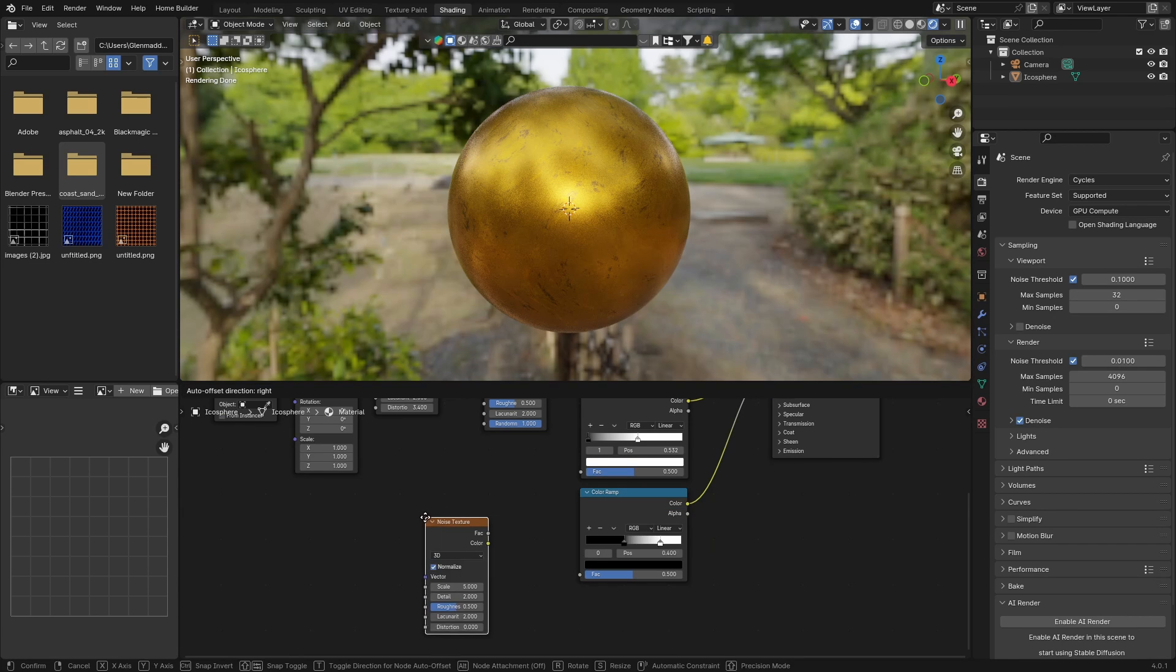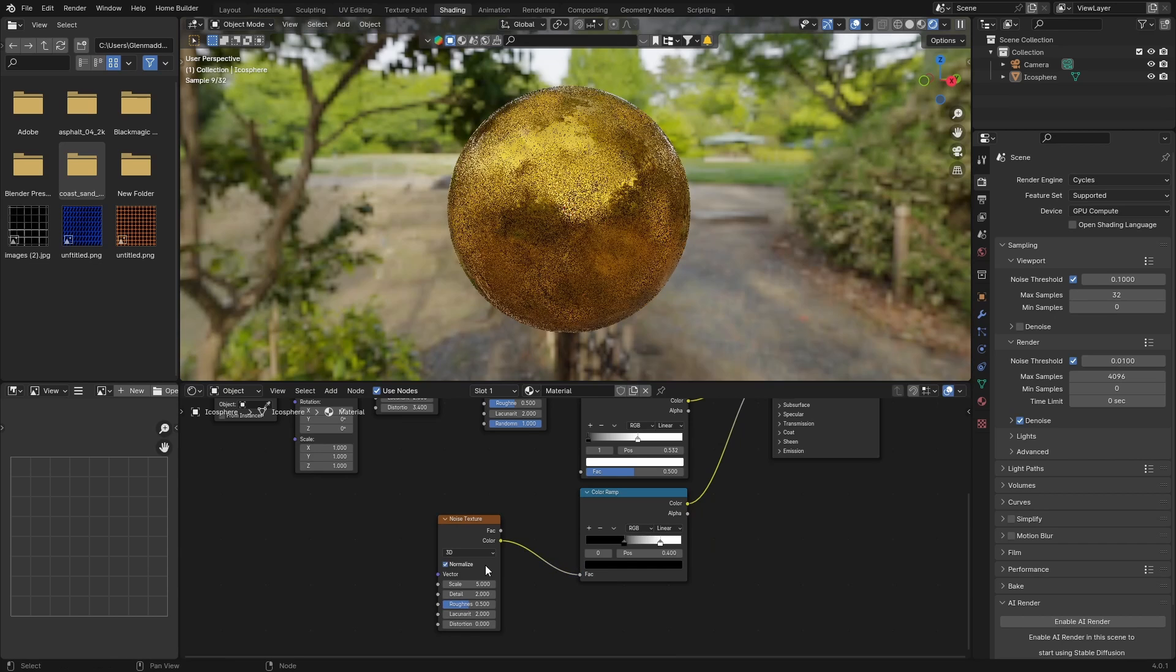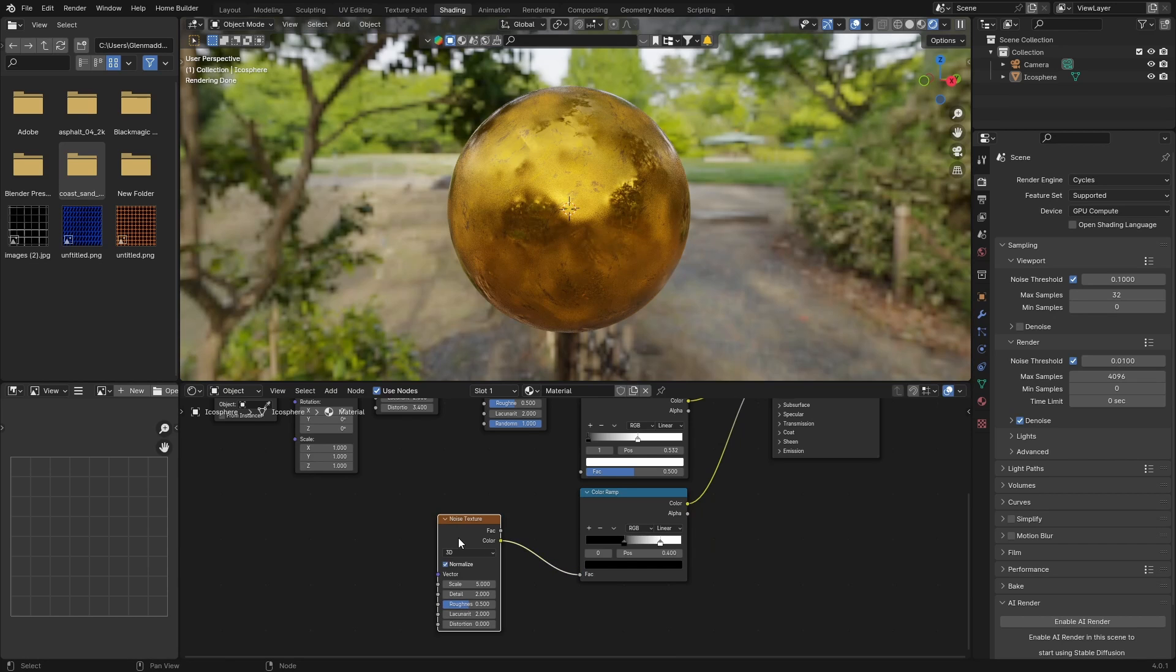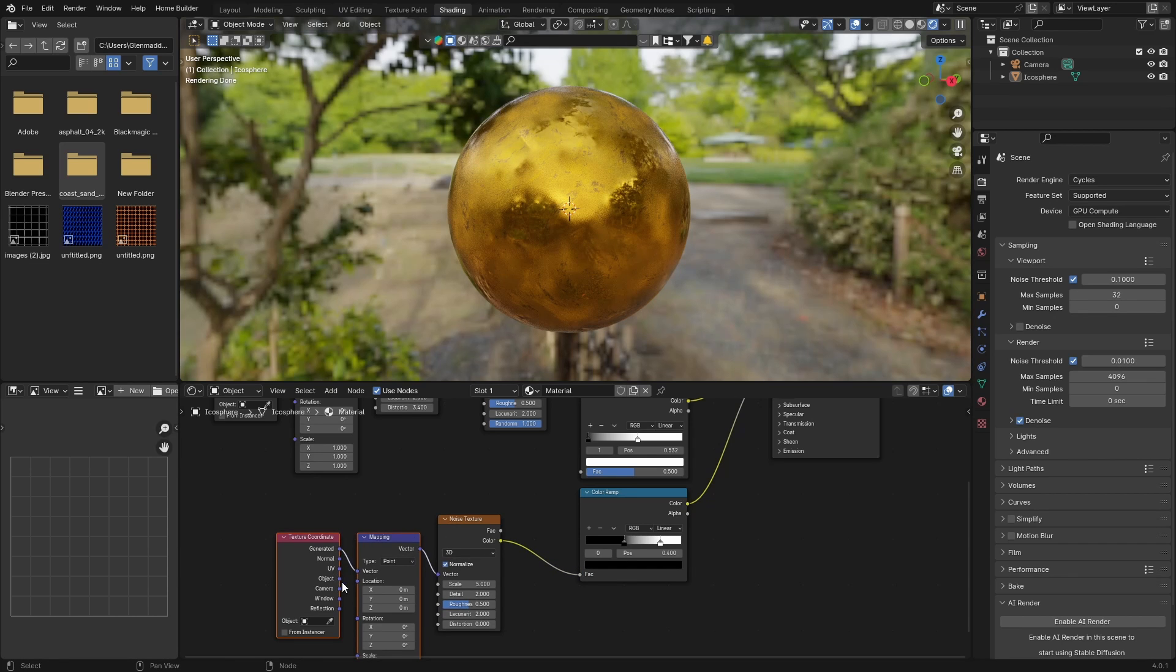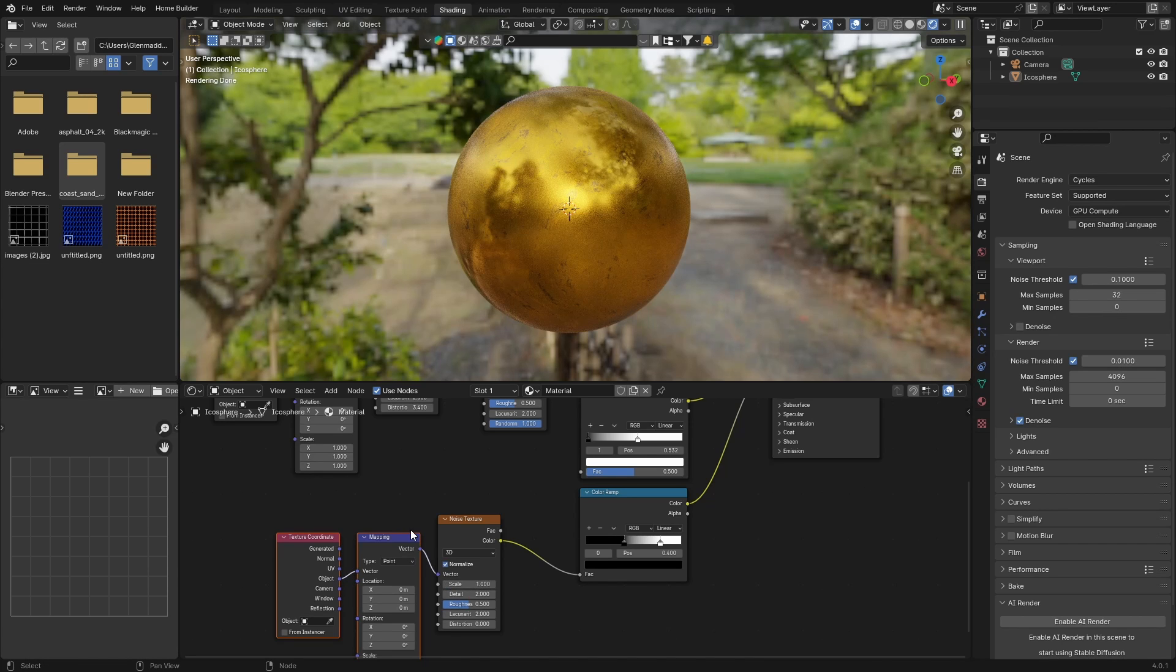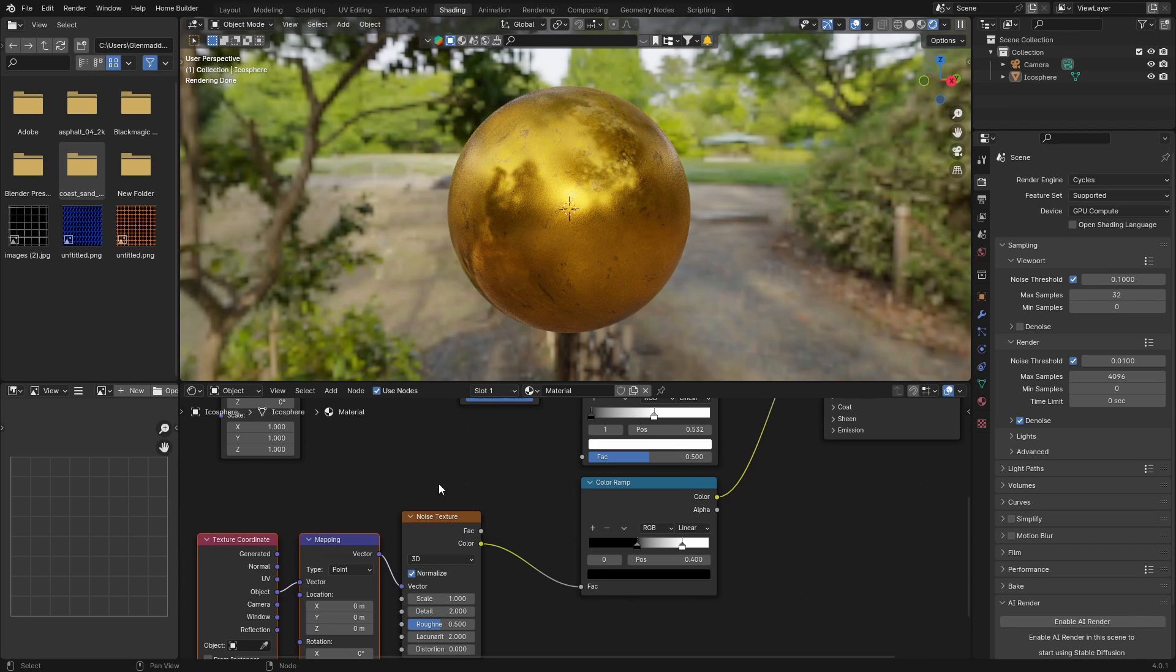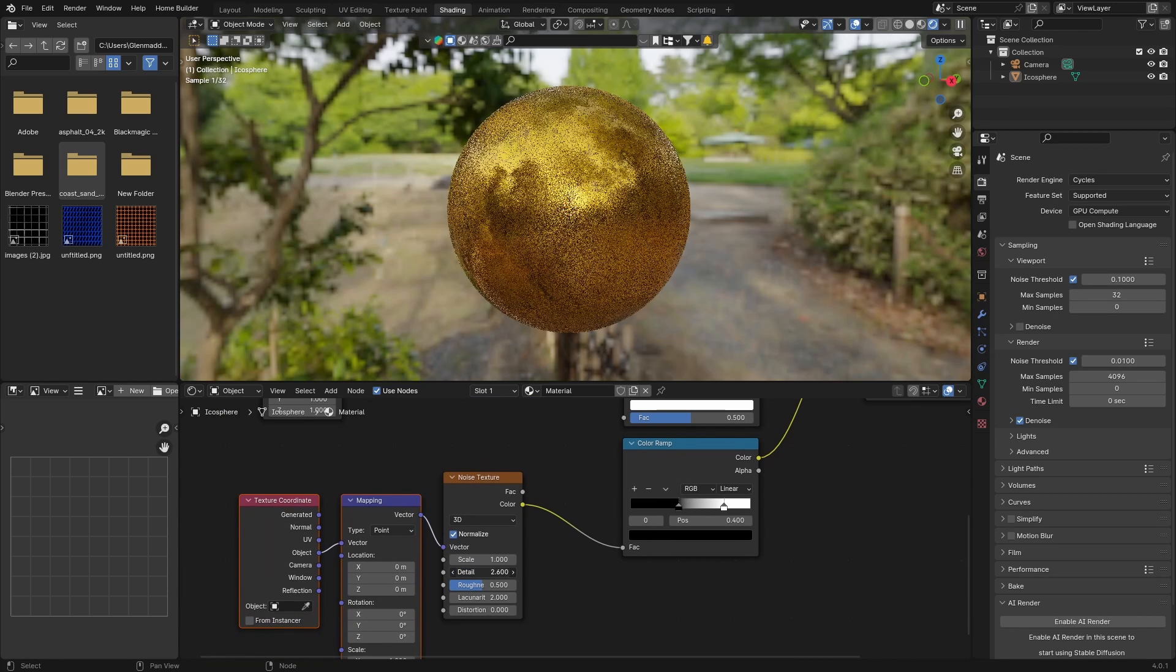Then what you want to do is go Shift+A, get a Noise Texture, plug this in here. Click on the Noise Texture and hit Ctrl+T. Change the Object and plug it into the Vector. Then what you want to do is change the scale to 1. Just zoom in so you can see better. Detail, let's bring it up.